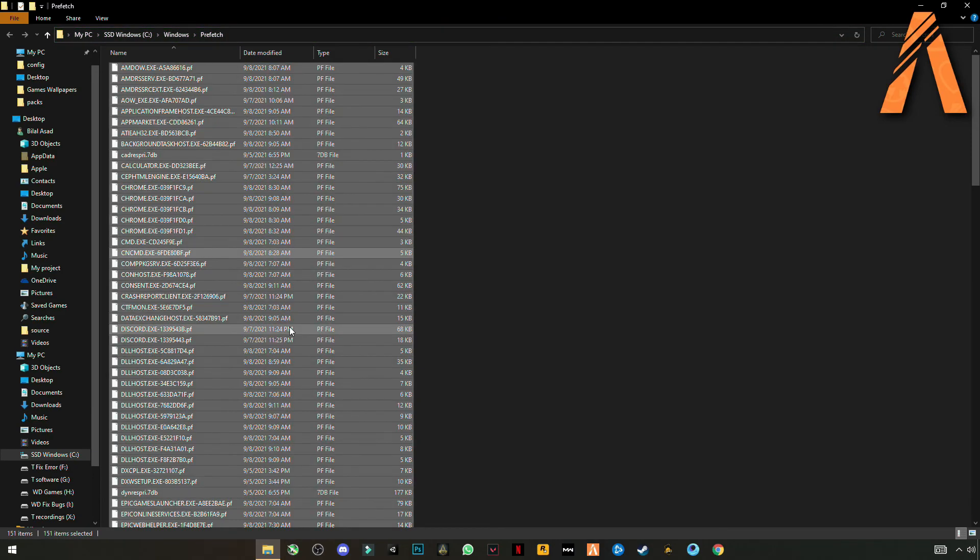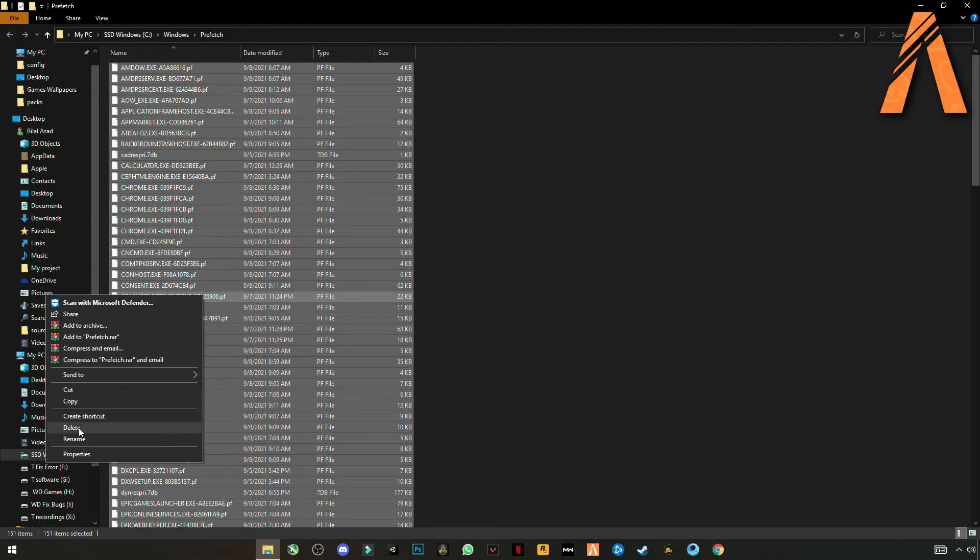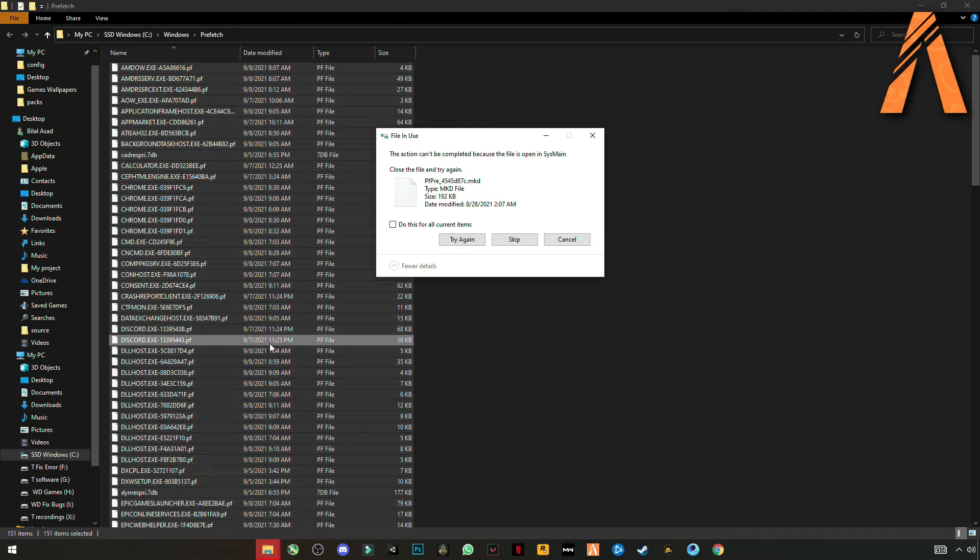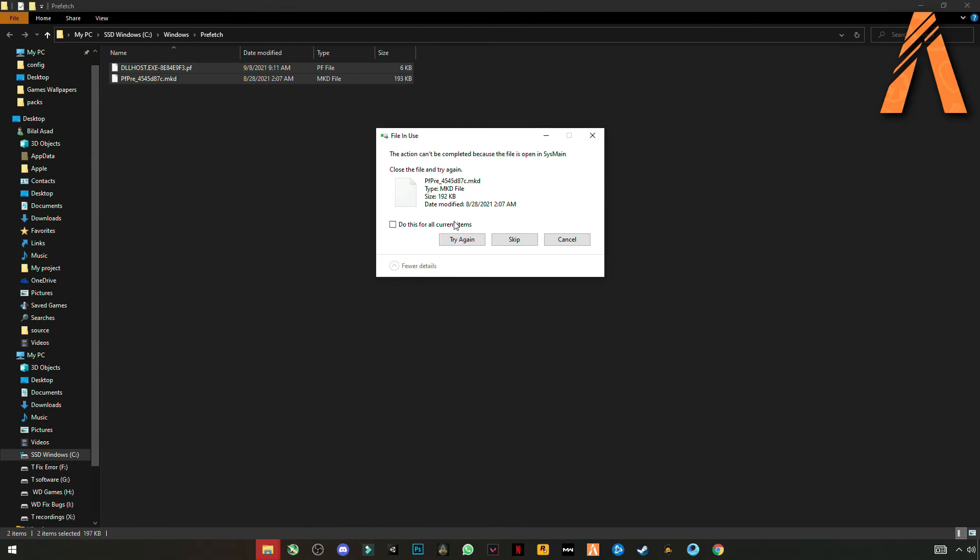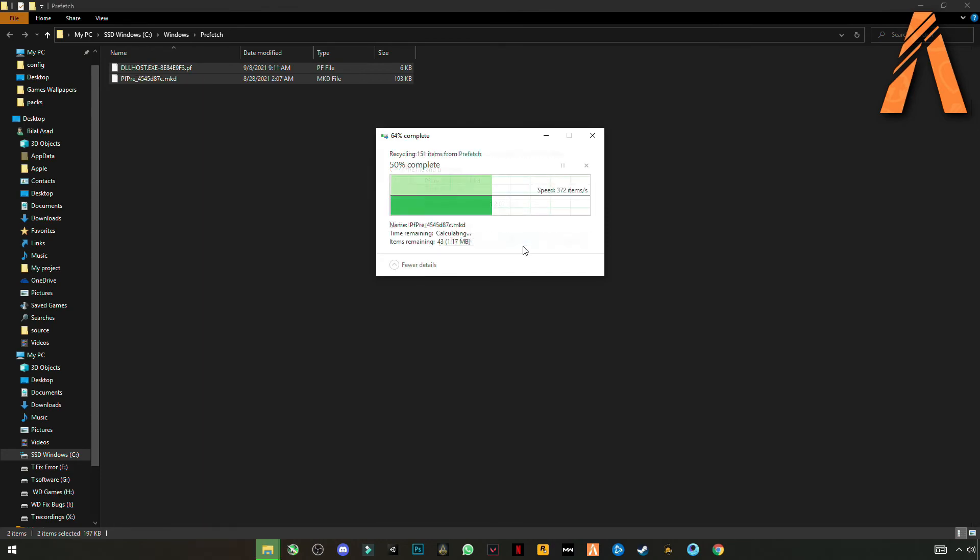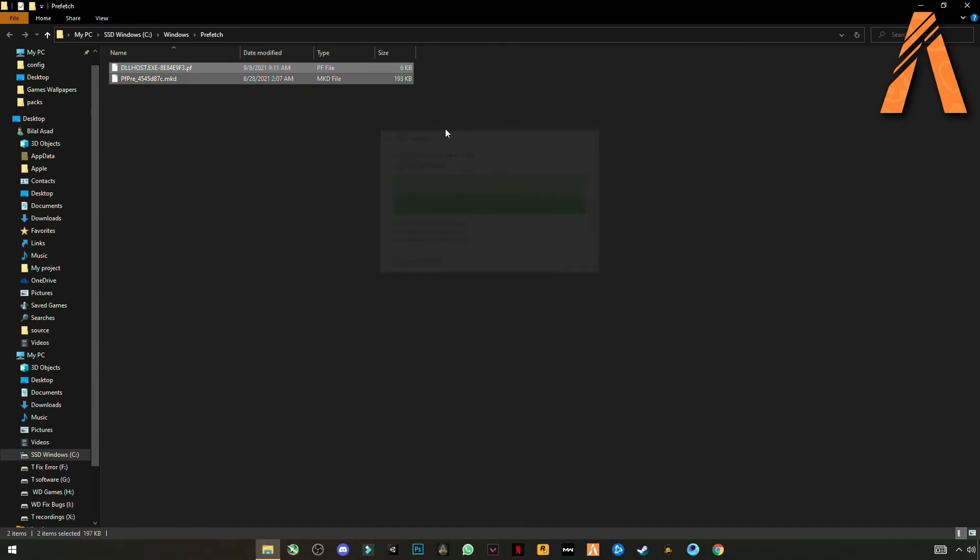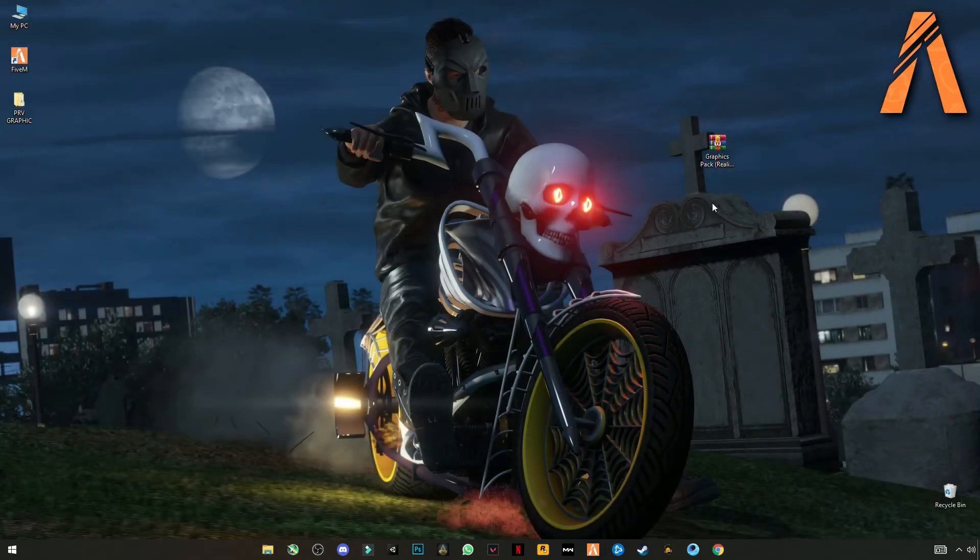And again Ctrl plus A to select them all and delete it. Then skip the file that cannot be deleted. Close the folder.